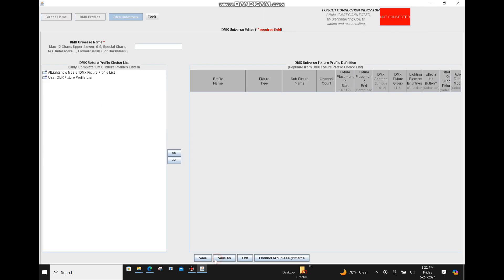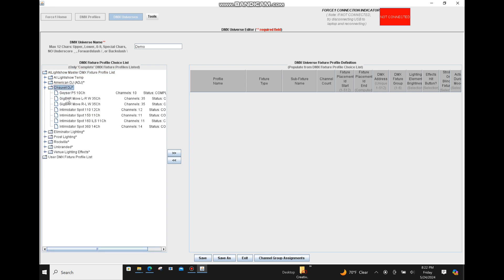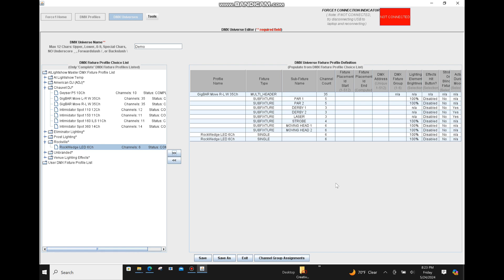Go into DMX universes, click Add on the bottom, and give this a name — we'll call this 'demo.' On the left hand pane is where you access all of your DMX fixture profiles, both those in the AI Light Show master database as well as those in your own personal user database. We want to grab the Gig Bar Move, which is a Chauvet DJ fixture. We have two Gig Bar Move versions, both 35-channel. We'll grab one, then add two Rockville up lights.